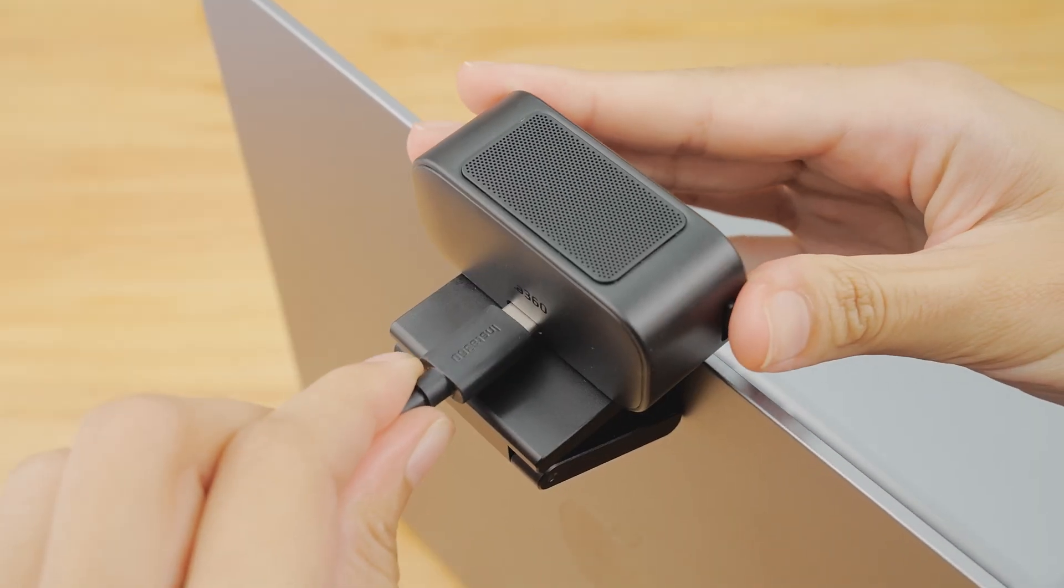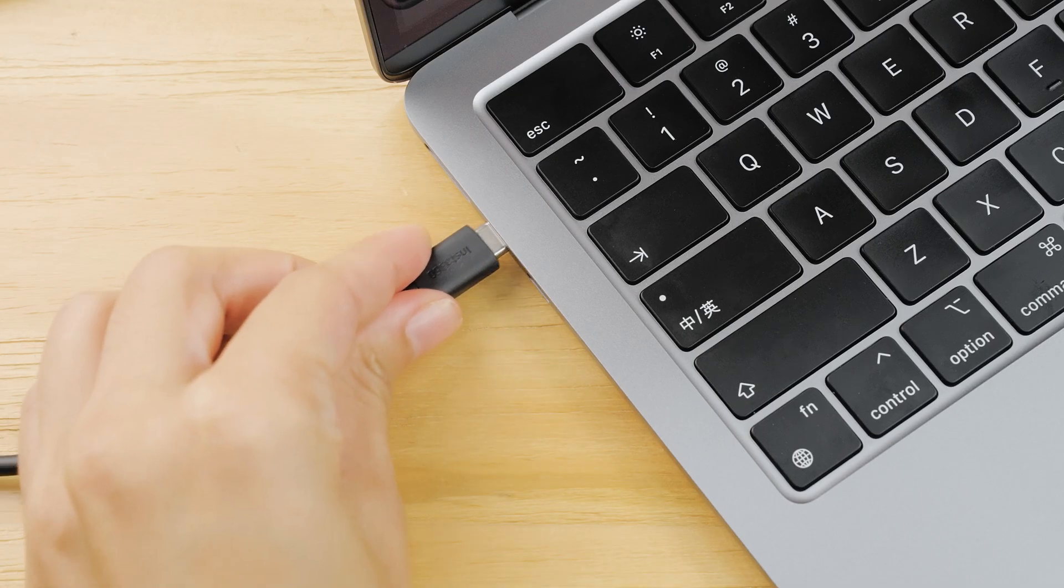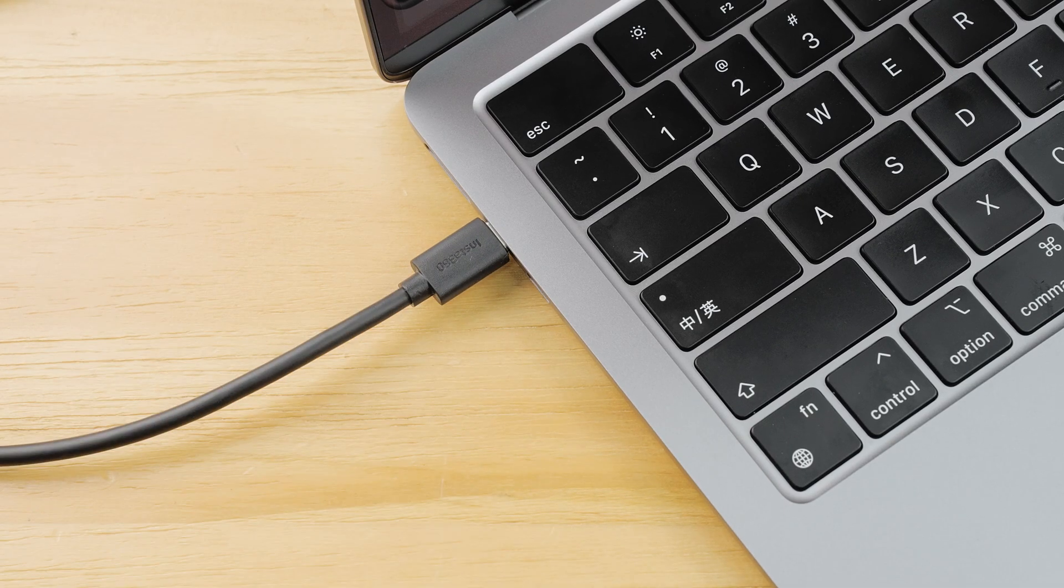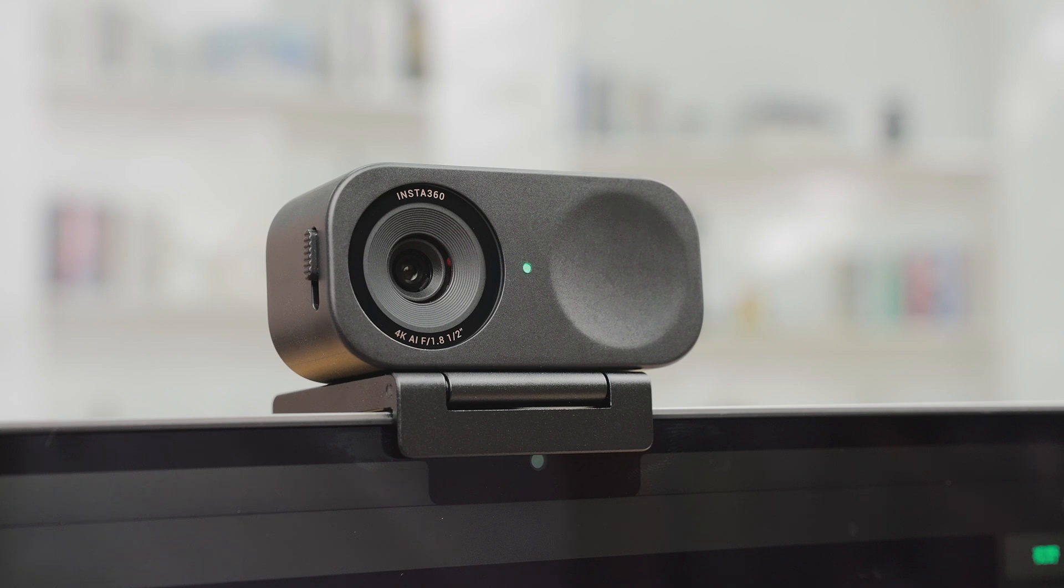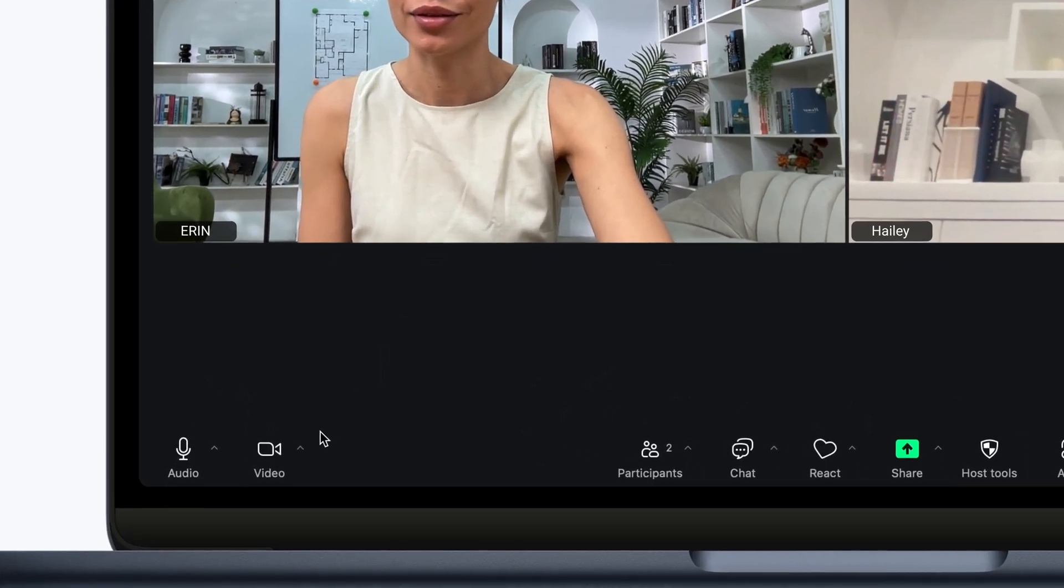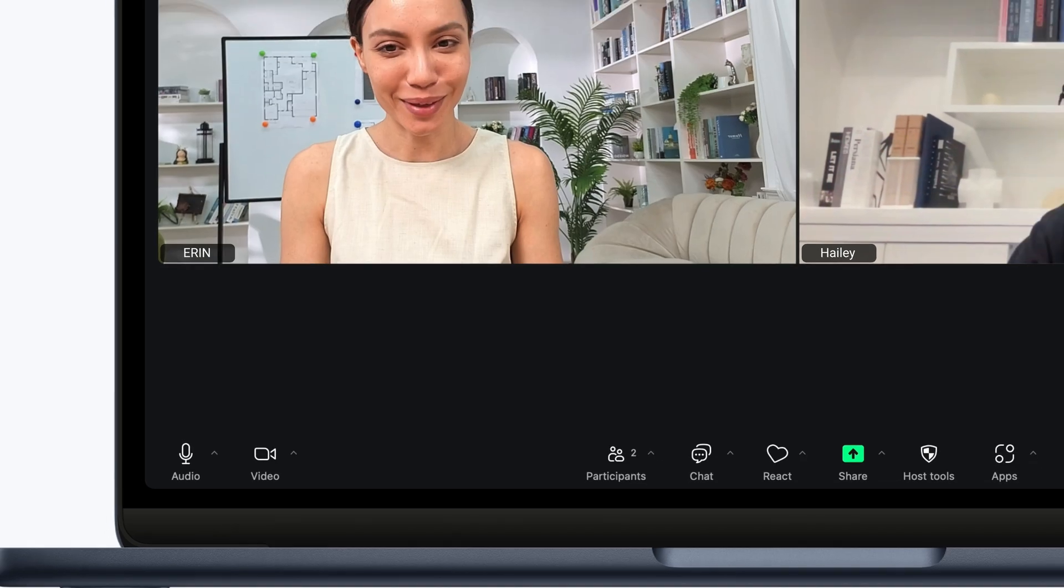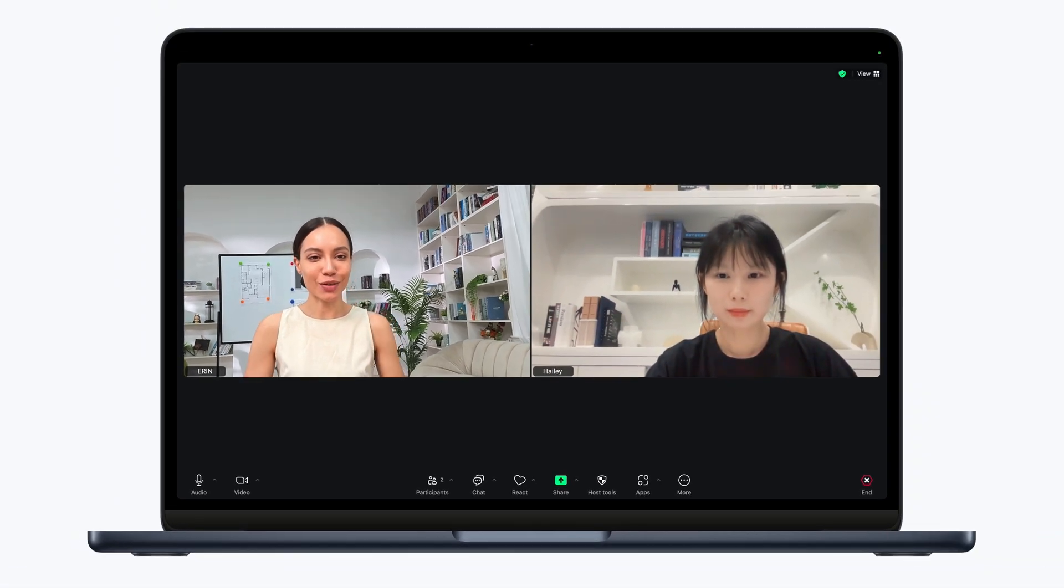Connect Link2C to your computer via the official USB-C cable. The indicator light will light up green to show it's powered on. Once connected, you can choose Link2C as the video source in third-party platforms.